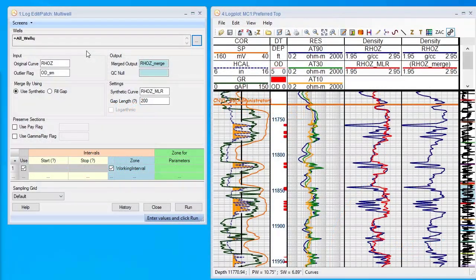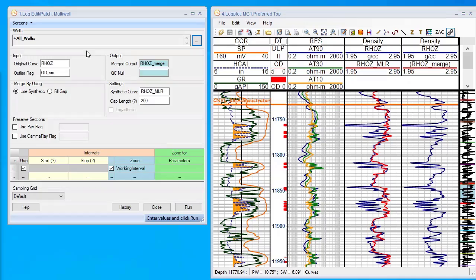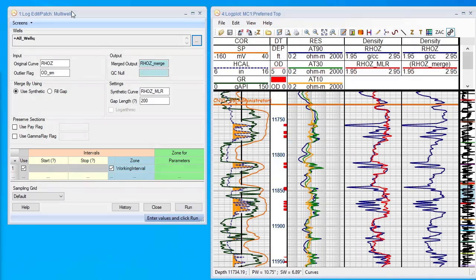Hopefully you've seen the previous video on outlier detection and improving synthetic curves using outlier detection, because we're going to use the result of that - the synthetic curve and the outliers - to do our log patching.